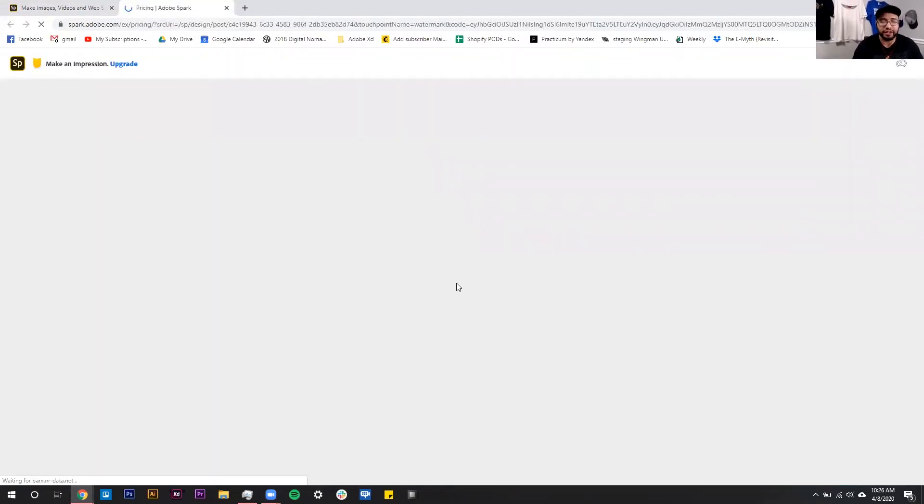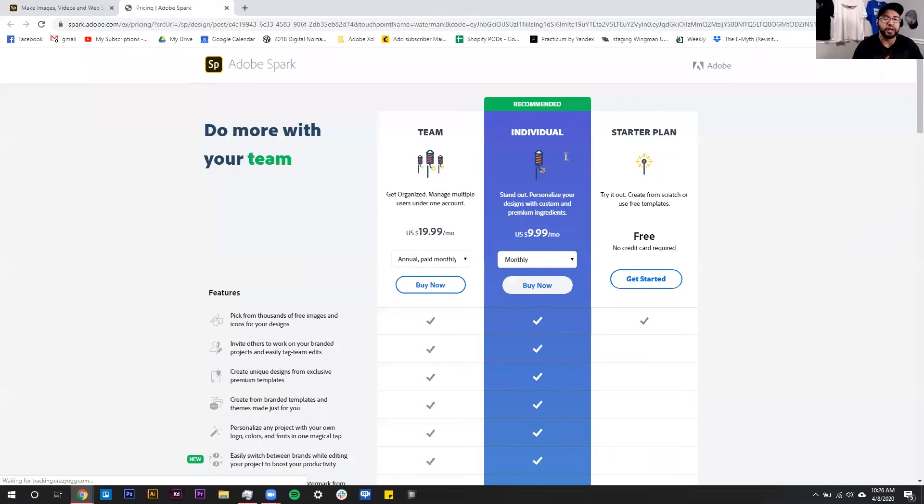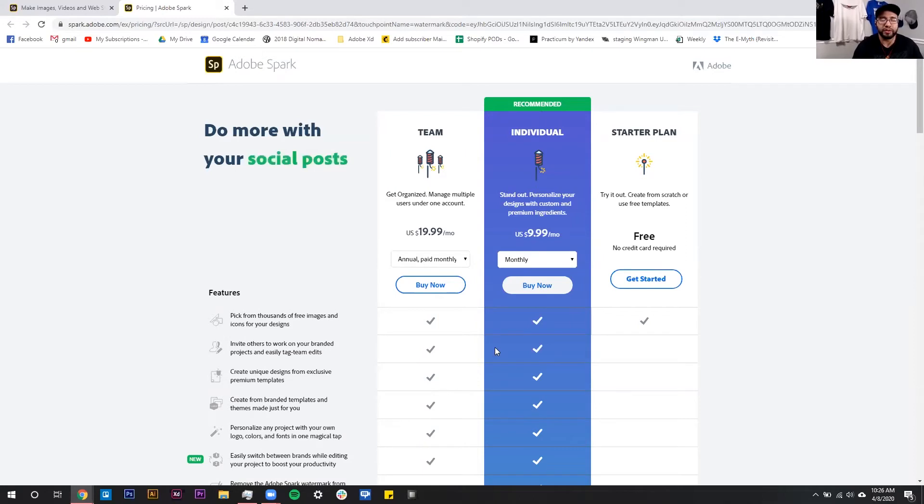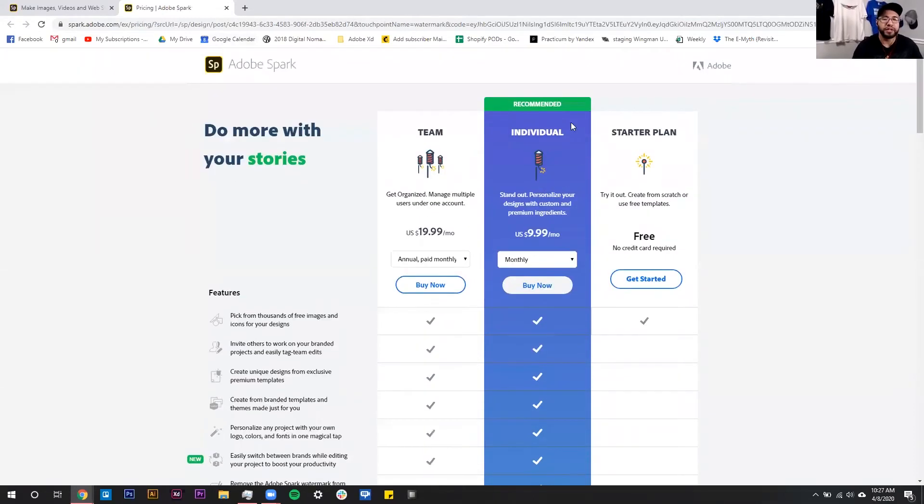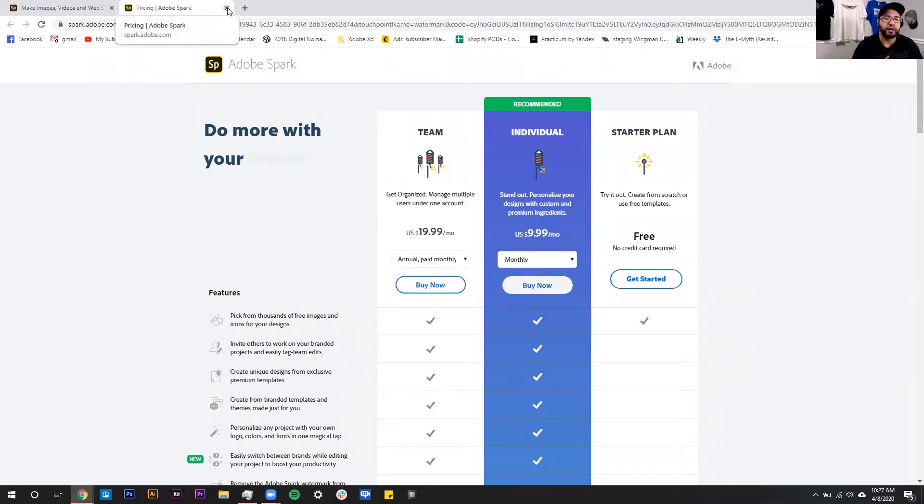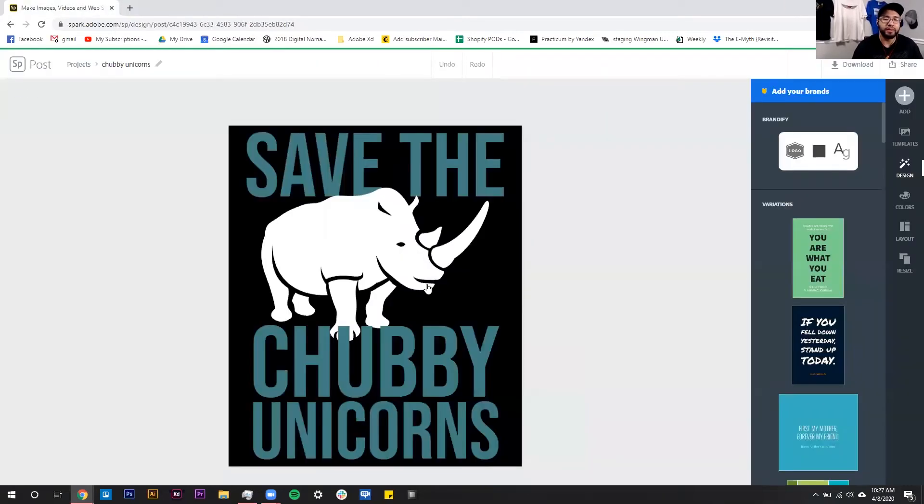Once we click this, it's going to open up a new tab with a sales page where they're going to tell you all the great reasons why you should upgrade and pay them monthly. That's fine if you're doing lots of social media stuff, but for our print-on-demand business I have not found this helpful, so we still have the free starter plan. You can just go ahead and close out of this tab and it will bring you right back to your project with that logo removed.